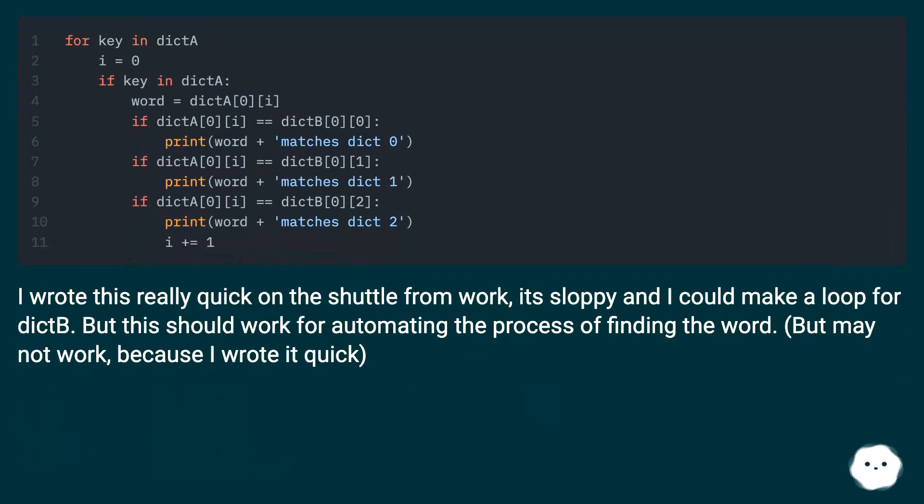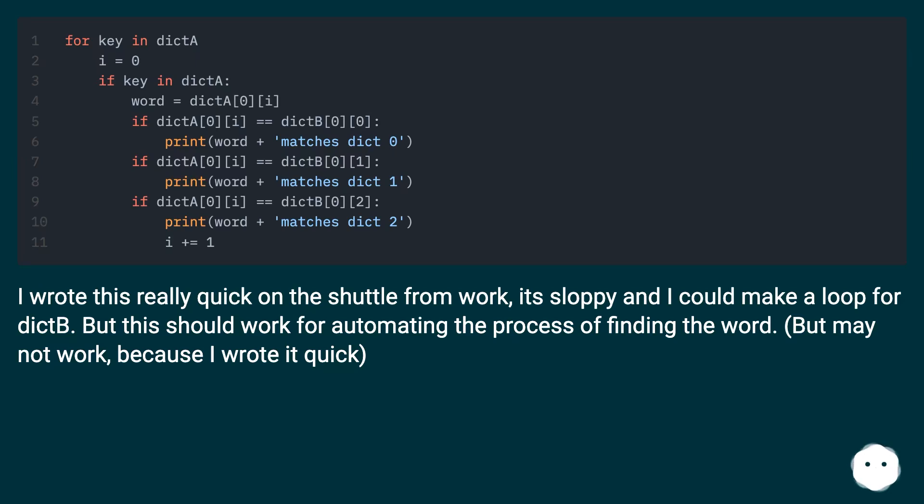I wrote this really quick on the shuttle from work. It's sloppy and I could make a loop for dict. But this should work for automating the process of finding the word. But may not work, because I wrote it quick.